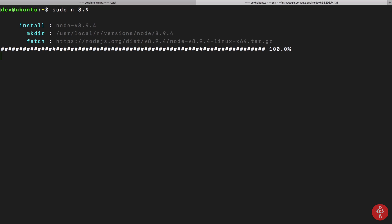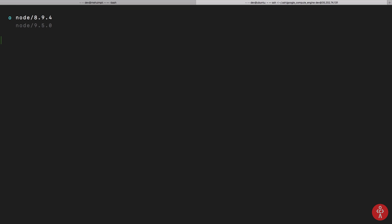Now, only for Linux guys and Mac ones as well, if you install n as your node version manager, if you do node -v right now it shows you 8.9.4. I can change it to 9.5 if I want.